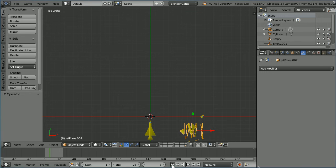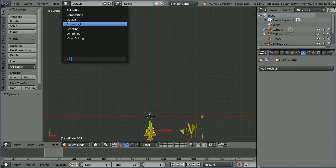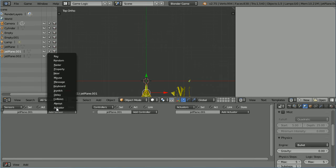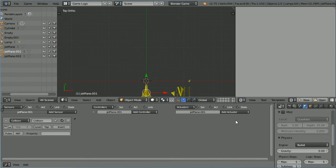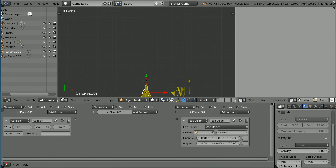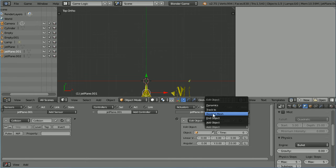Rewind. Select the target jet. Change the layout to game logic. Add a collision sensor and an edit object actuator. Change the mode of the actuator. There is no replace object so choose replace mesh.